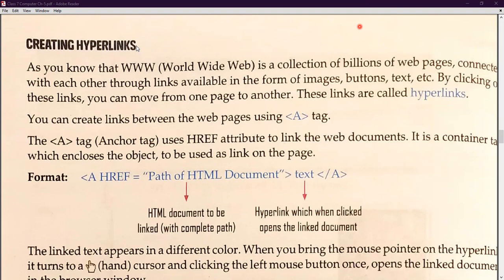When we consider the World Wide Web concepts — that means web programming — we have to create hyperlinks so it will let us jump from one document to another document. Creating a hyperlink means creating a link or a path to a new document. As you know, the WWW, that means the World Wide Web, is a collection of billions of web pages connected with each other through links available in the form of images, buttons, and text. You can create a hyperlink on text, buttons, or images. By clicking on these links you can move from one page to another. These links are created using the anchor tag, written as the letter 'a' inside angular brackets.